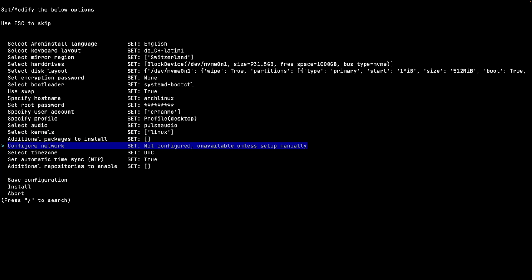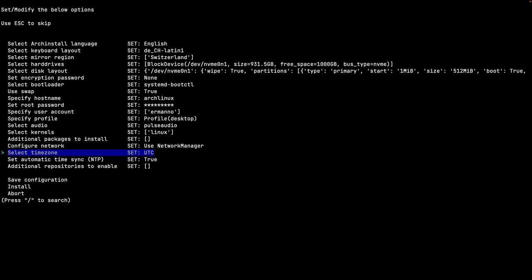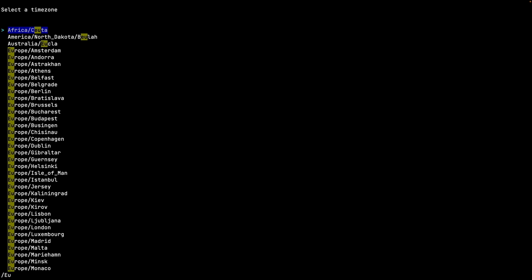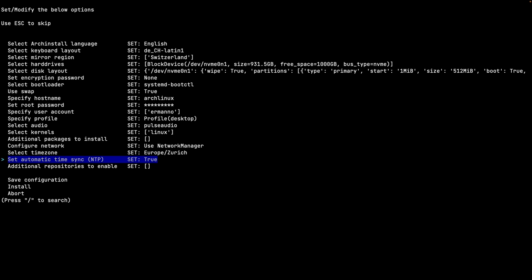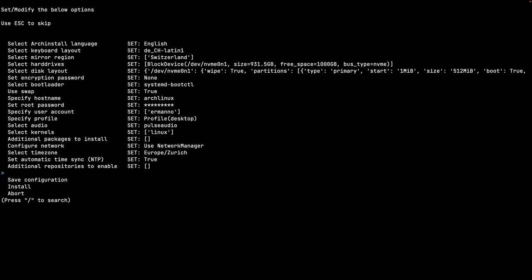For network configuration I select NetworkManager since it has an applet that integrates well with KDE. For the time zone I search for my location - Europe/Zurich. Automatic time sync via NTP is already set to true, so I leave that alone. Under additional repositories you can enable multilib and testing, but I don't need those so I press Escape to return to the main menu. I skip saving the configuration and go directly to install.